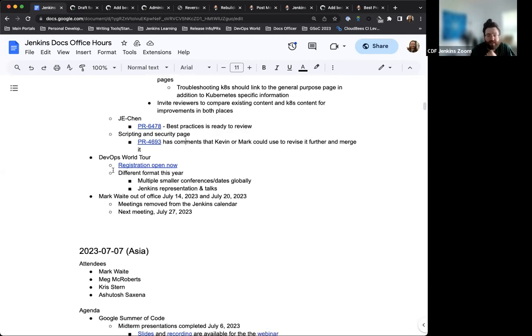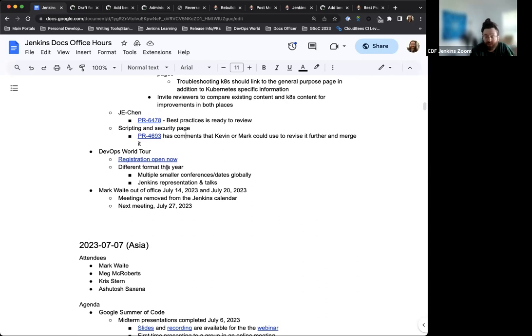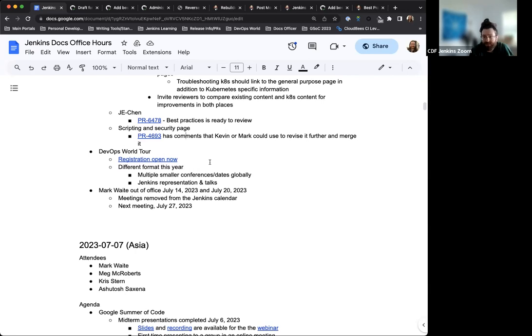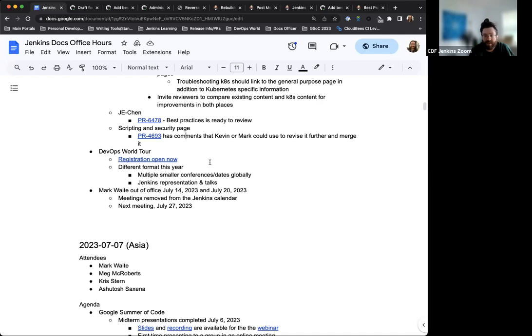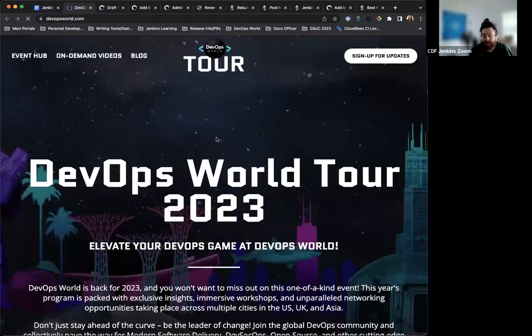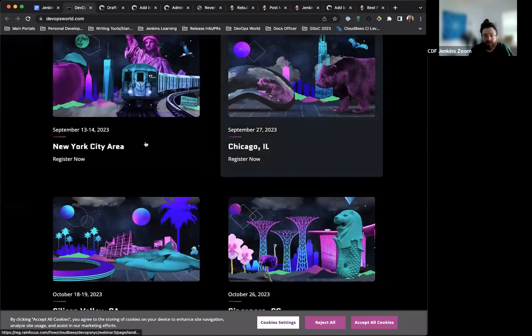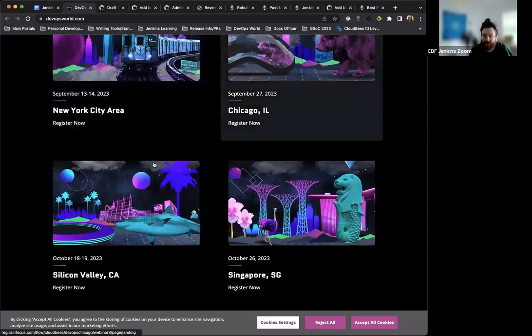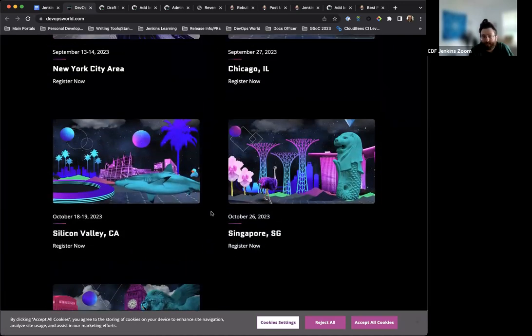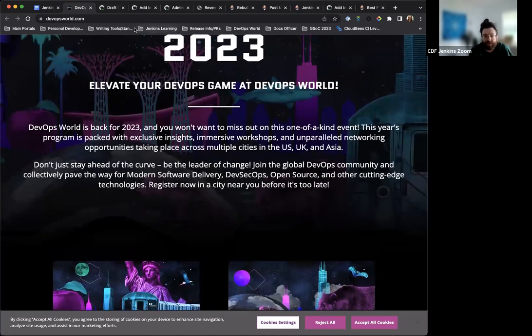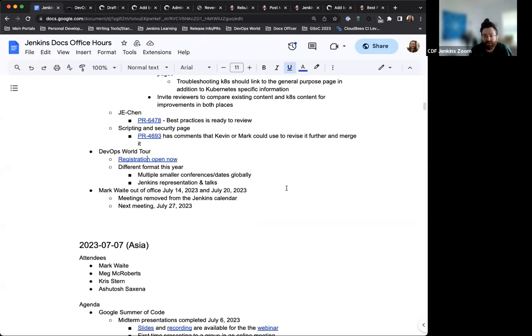Next up. DevOps World Tour this year is a little different. Registration is open right now. The idea behind DevOps World this year is that it's going to be multiple smaller sessions globally, as opposed to one larger conference in one location. The idea is that this will be able to reach more people, give flexibility in terms of dates and being able to connect and go. There's going to be Jenkins representation and talks. We're figuring all of that out still. So nothing really to note there yet, but registration is open. You can check out on the site what locations look like, what the dates are. So New York, Chicago, Silicon Valley, Singapore, and London. So this is going to be really great, really fun. And hopefully this will make it a lot more accessible to folks since it does have that reach.